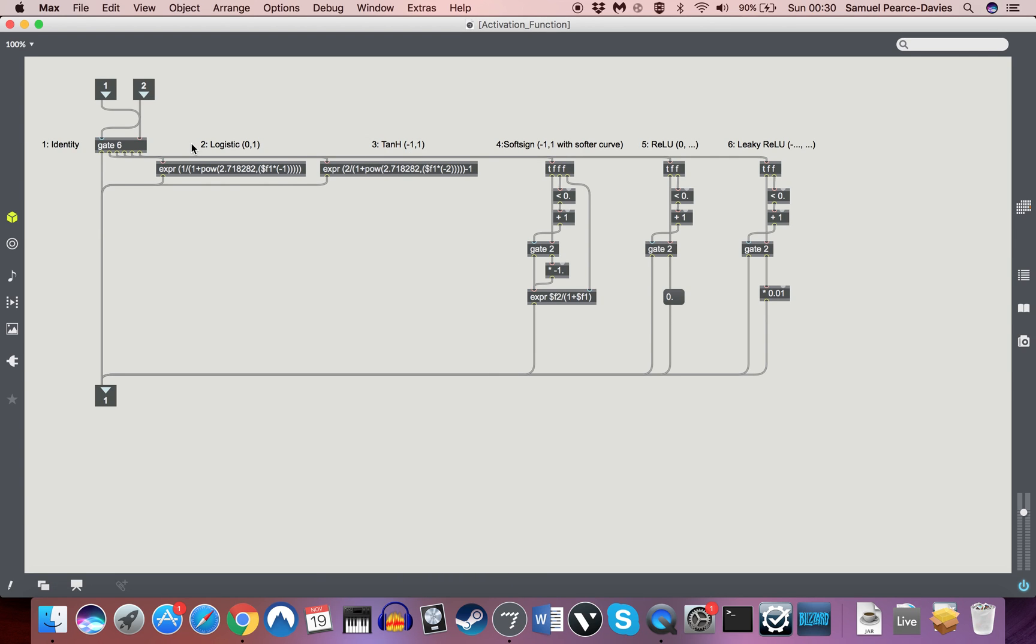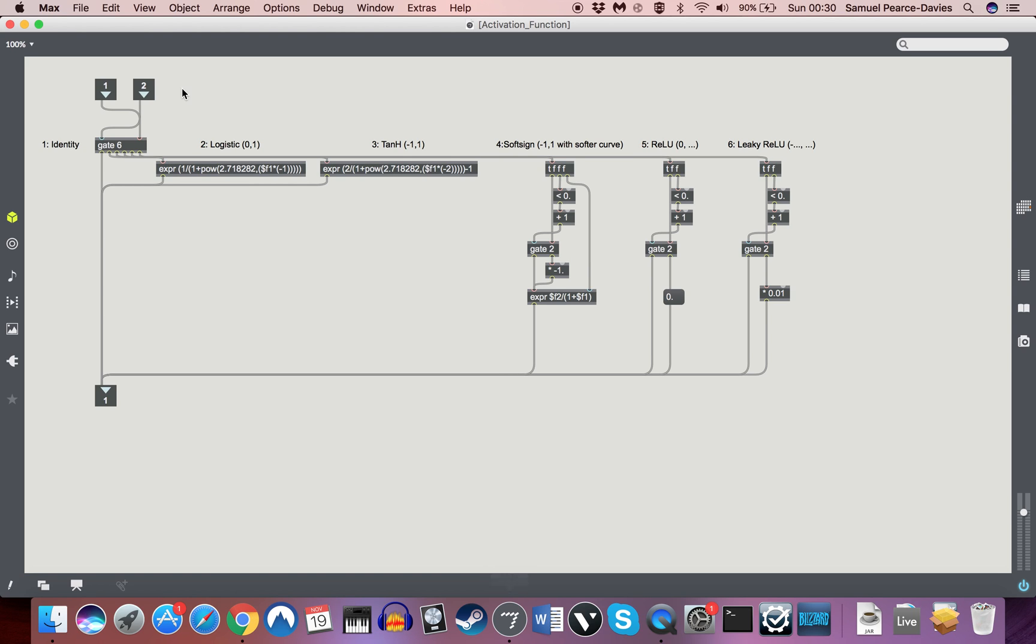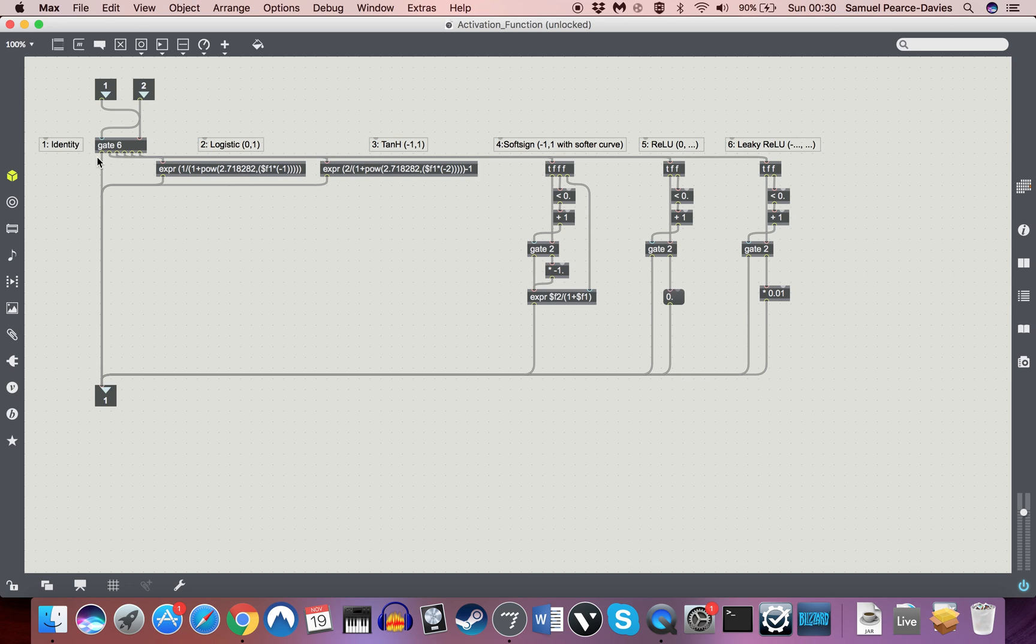So I've programmed an activation function object to be able to choose from each of these. These are fairly obvious, I won't go through how these are doing that. They're just following the mathematical equations here. And you've got a number that you can send into this gate through the second inlet, which will choose which one you're going to do.